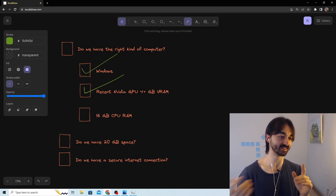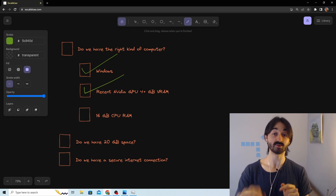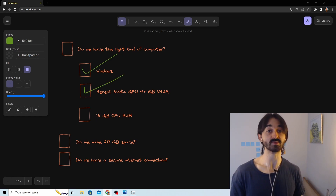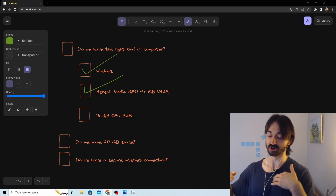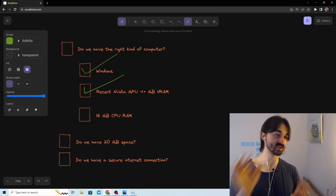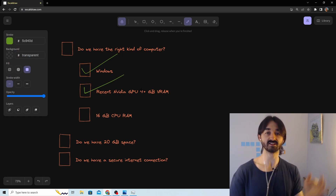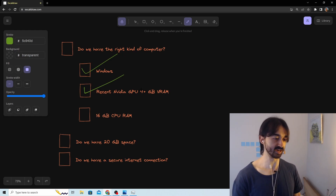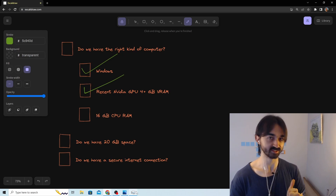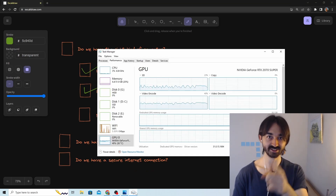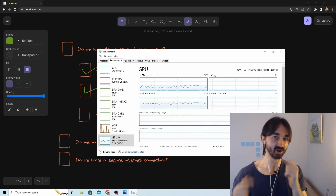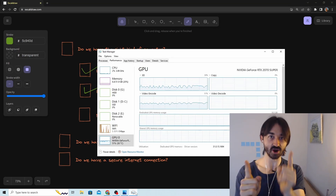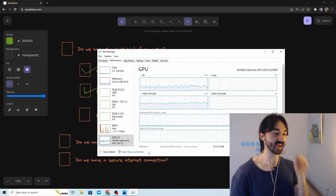Our GPU ticks all the boxes: recent, NVIDIA, at least 4 gigabytes of VRAM. That was actually the hardest thing we're going to do today, so we can relax — we're already over the hill and it's downhill from here.